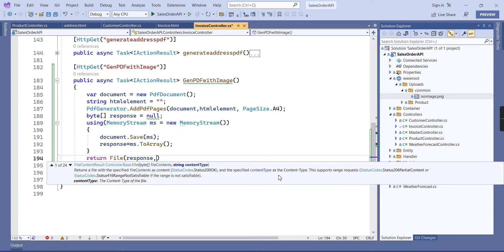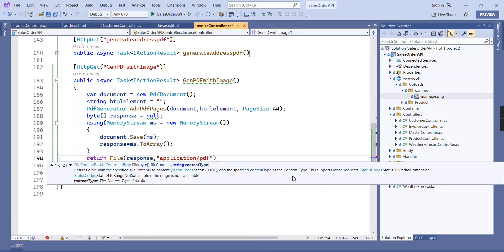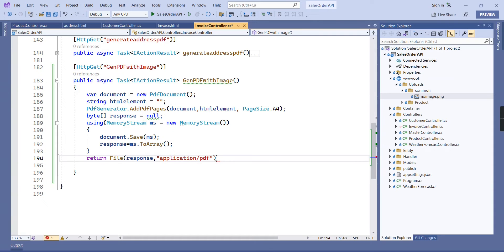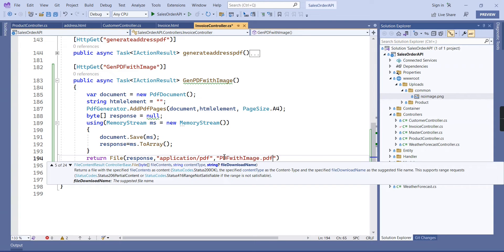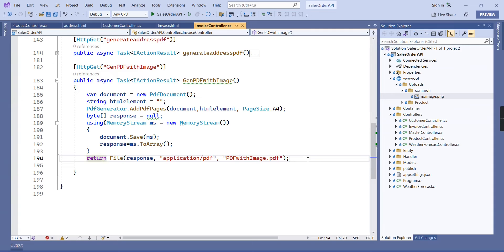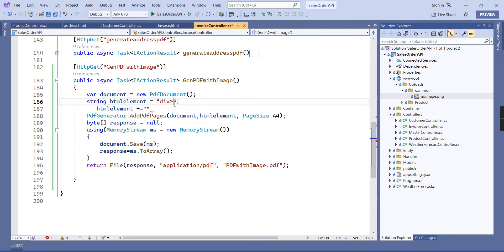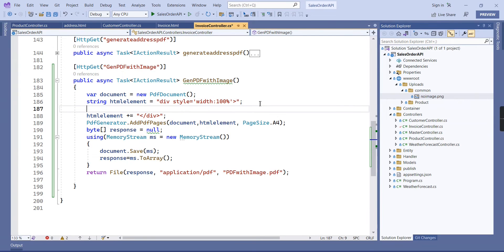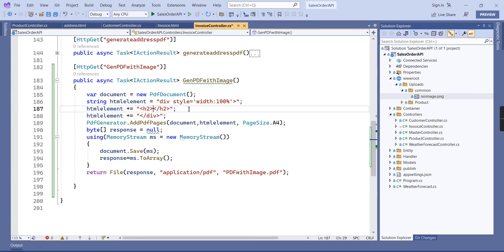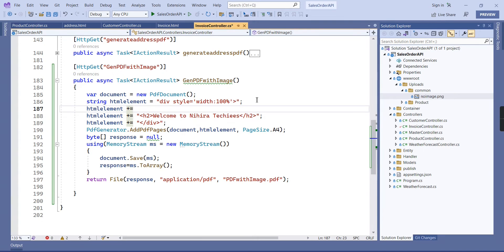Return file - the first one is our response, and then our file type, PDF only, so application slash PDF, and the final one is our file name. Next we have to generate our HTML content, so I am generating one basic template only.